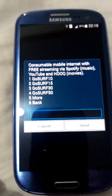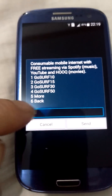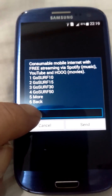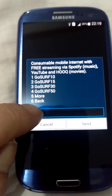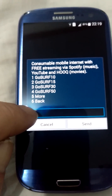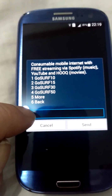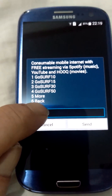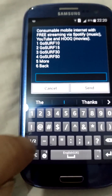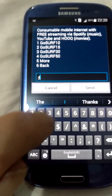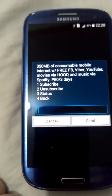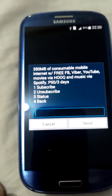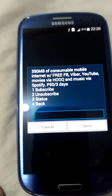Then you pick which one you want to do. I'll select Tech 50, which is option 4. And there you have it.